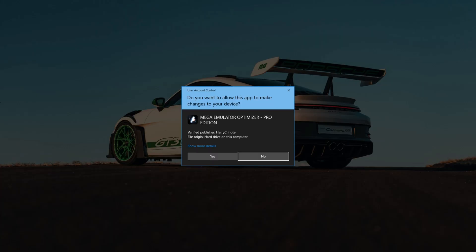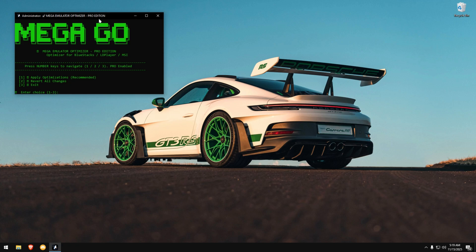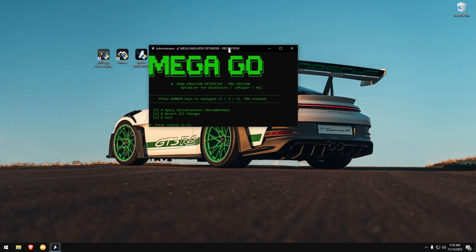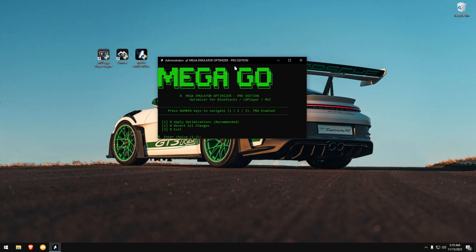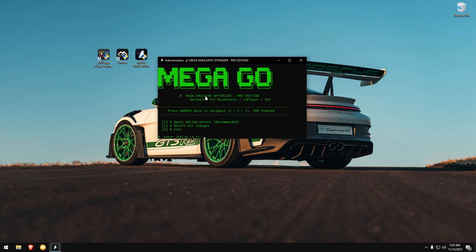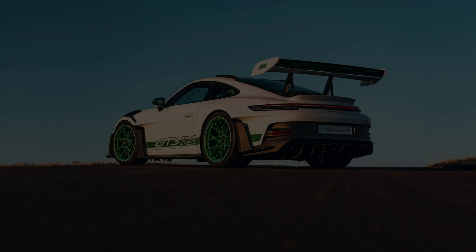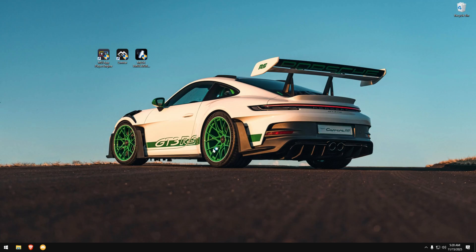Next, open the emulator optimizer from the link in the description. You'll see the Mega Go Optimizer. Press 1, hit Enter, and let it run. It will optimize everything automatically. After it finishes, press Enter again and exit the optimizer. Now launch MSI App Player again.